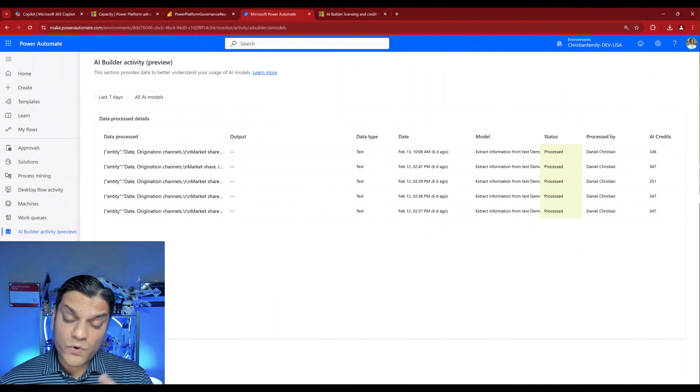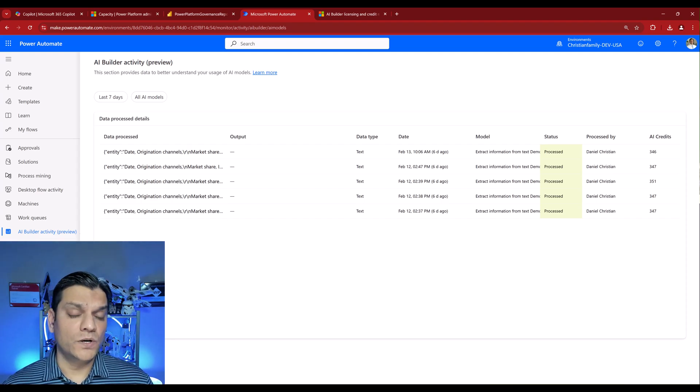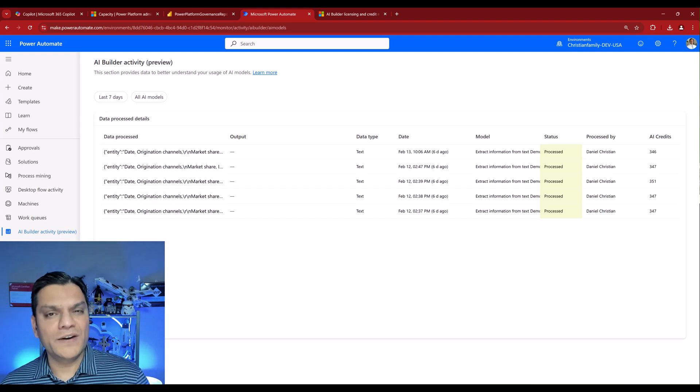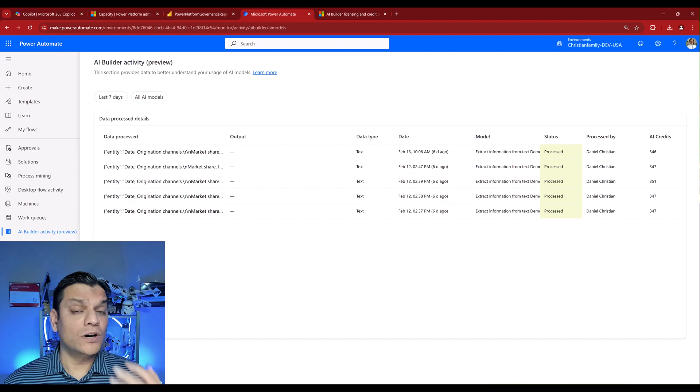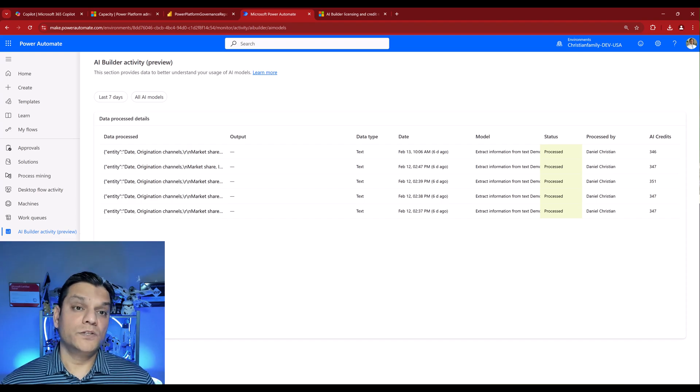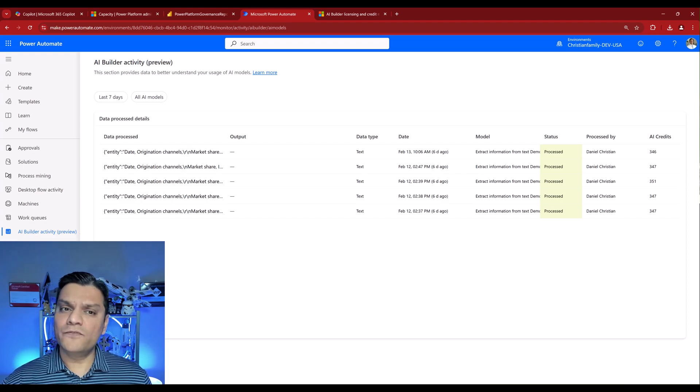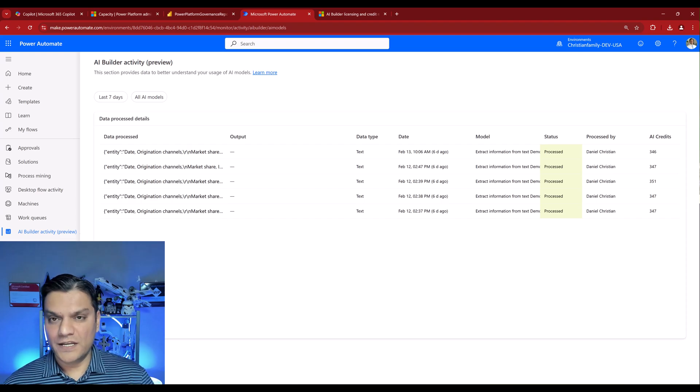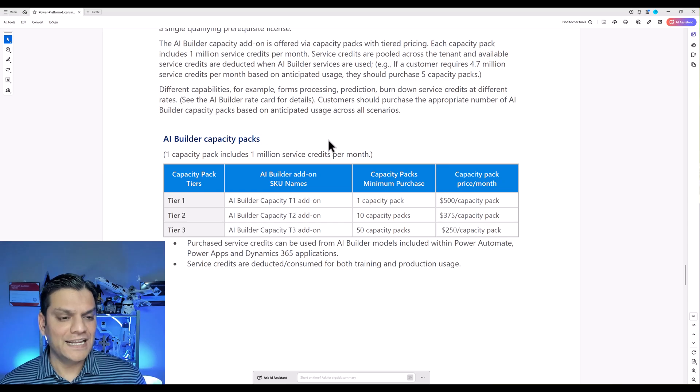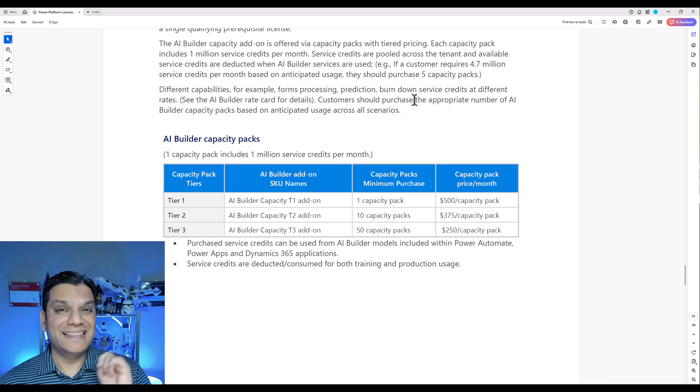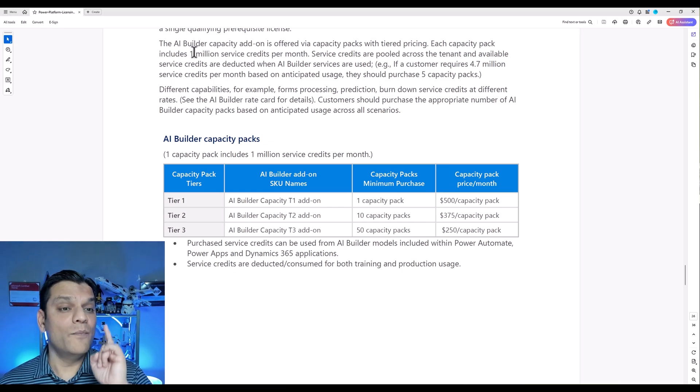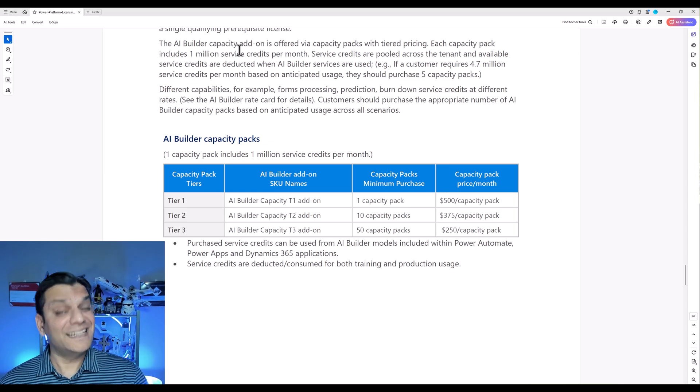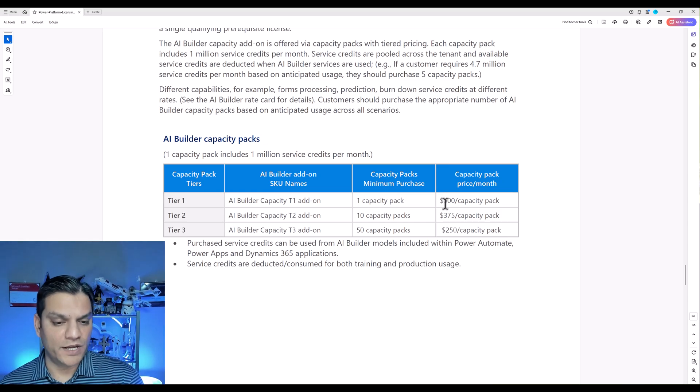All right, one more thing we absolutely need to talk about, because this can and will happen in the real world, is where you've gone and utilized all your AI credits, but you still need more, because your AI model, which is for a legitimate use case, has more consumption. So the question I get asked is, hey, Daniel, is there also a pay-as-you-go model for this? And the answer to that is, not quite. And to answer that, let's go back specifically into our Power Platform licensing guide, and take a look at these capacity packs. And that one capacity pack, as it states over here, capacity pack includes one million service credits per month. That's a lot. So if you buy it in these bundles, like one capacity pack, well, that's 500 per month. But if you go and buy more, then it becomes cheaper.